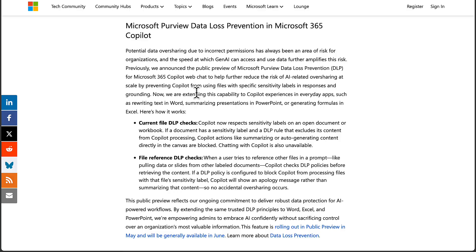Previously, Microsoft had announced the public preview of Purview DLP for M365 Copilot web chat to help further reduce the risk of AI-related oversharing at scale, by preventing Copilot from using files with specific sensitivity labels in responses and grounding. Now this is being extended with capabilities to Copilot experiences in everyday apps, such as rewriting text in Word, summarizing presentations in PowerPoint, or generating formulas in Excel.